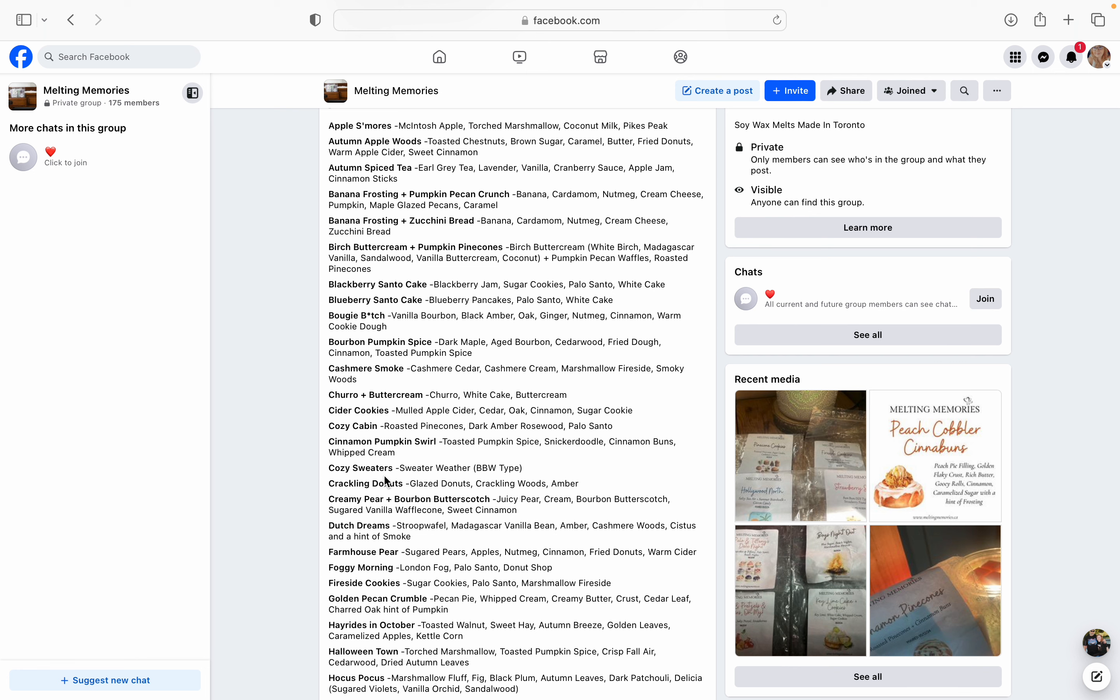Banana Frosting. Can we just talk about her banana frosting oil for just a second? Veronica, I don't know how you do it, but this is like by far the best banana oil blend that I've ever had in my life. Oh my God, if you love banana anything, her banana frosting is just to die for. But she is going to be doing a Banana Frosting and Pumpkin Pecan Crunch. So this one has banana, cardamom, nutmeg, cream cheese, pumpkin, maple glazed pecans, and caramel. So, oh my God, that's just an Amy bakery bar right there. So I love her banana frosting oil. So I'm totally getting this one because I love banana frosting and I love pumpkin pecan anything. So I'm definitely going to be picking up this one.